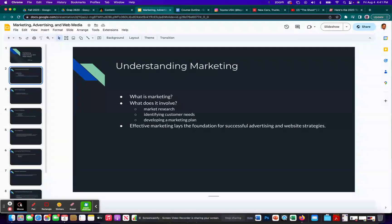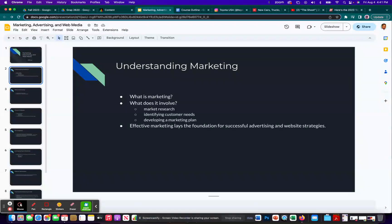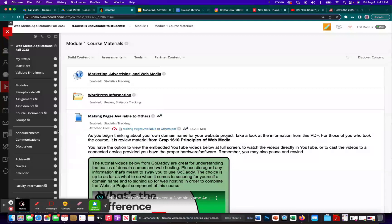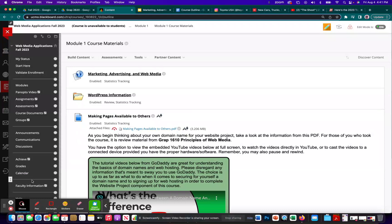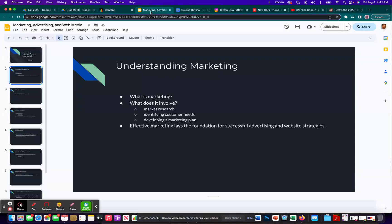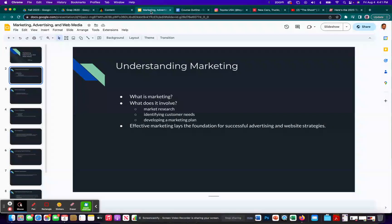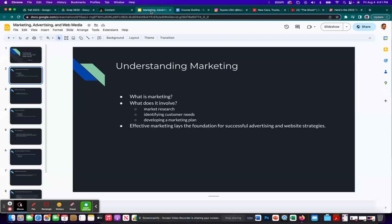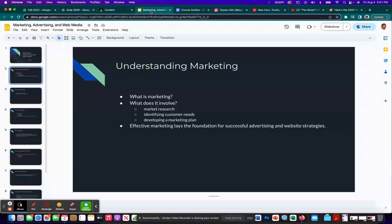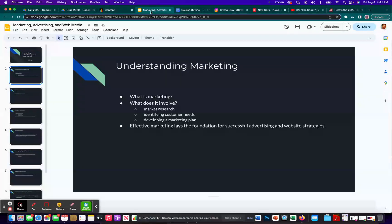The reason I tie it into marketing and advertising is two reasons. Number one, if you get a chance, take a look at faculty information where I have some information about myself. I talk about how marketing is my background. I've worked in a couple of different marketing agencies before getting into higher education full-time back in 2014. And then currently, I am an assistant professor of marketing at another university.